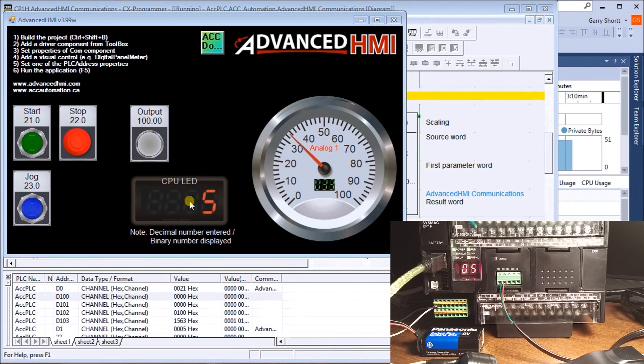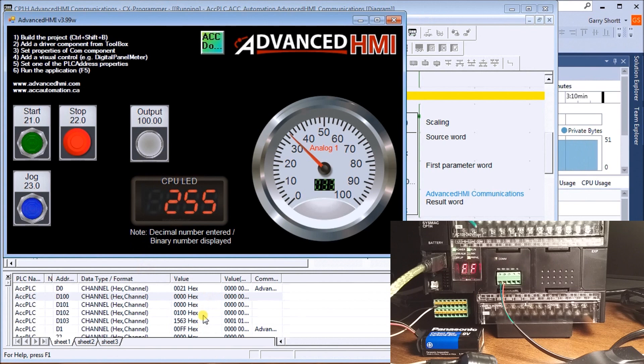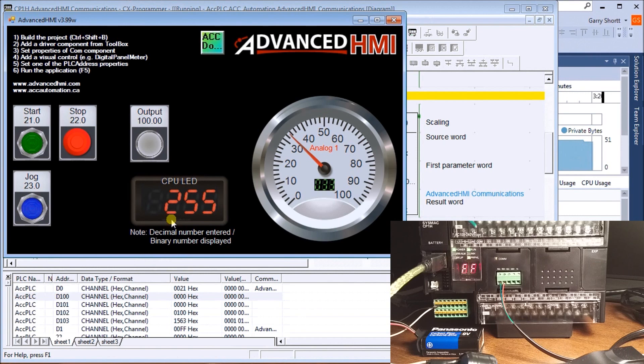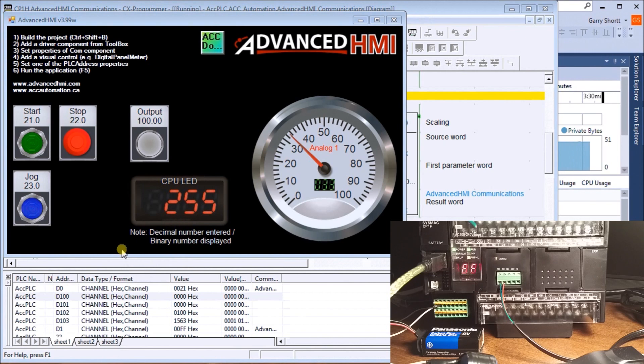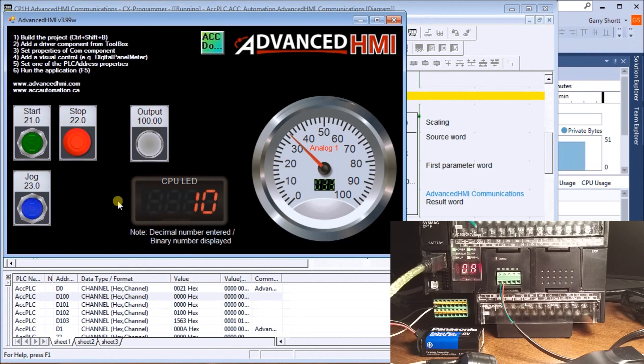If we want to put the maximum number, 255, and hit Enter, you'll see we have the value FF. What we enter here is in decimal and what we're displaying is in hexadecimal. For example, if the value is 10, we'll get the value A, which is the hex equivalent.